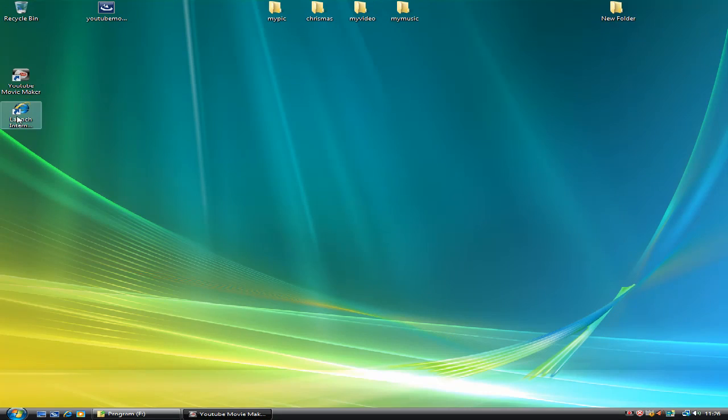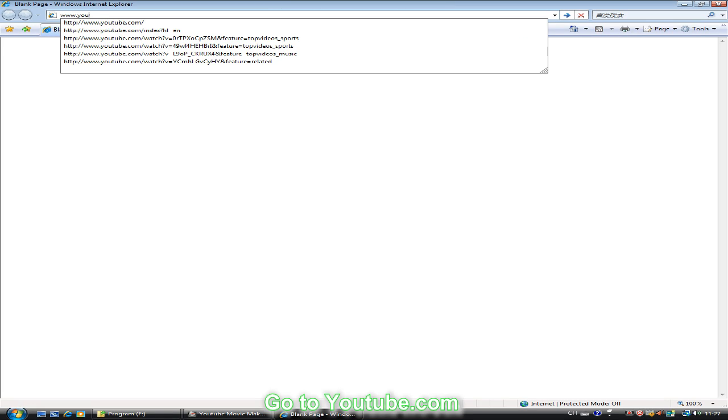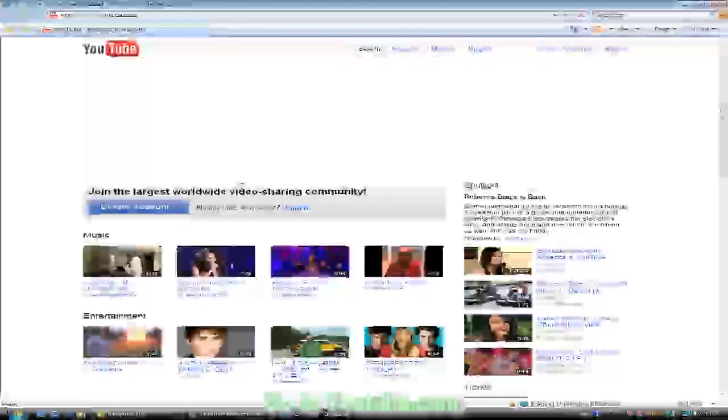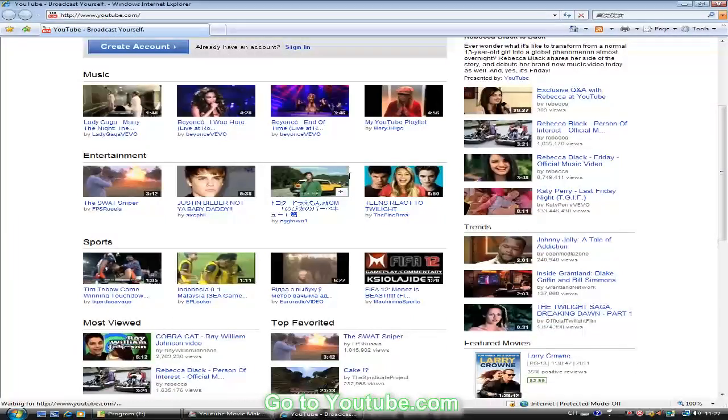First, open IE and go to YouTube. Select the video which you want to download.